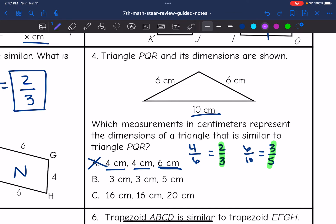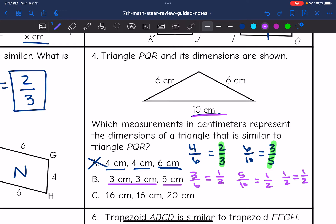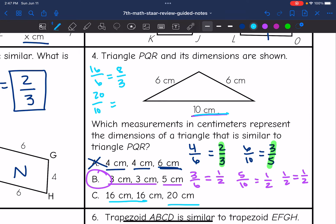Checking B: the shorter side is 3, corresponding with 6. Three over 6 equals one-half. The longer side is 5, corresponding with 10. Five over 10 also simplifies to one-half. Since we have the same ratio, the side lengths are proportional and the scale factor is consistent. The answer is B. Checking C: 16 corresponds with 6, giving eight-thirds, and 20 corresponds with 10, giving 2. That scale factor is not consistent, so C is not the answer.